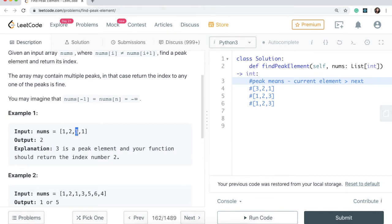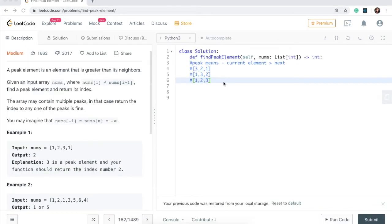This element three is actually larger than its next neighbor. So what we can observe is that an element which is larger than its next element is considered a peak element. I hope that makes sense.